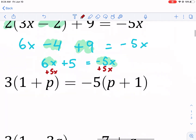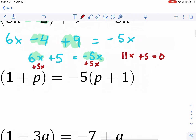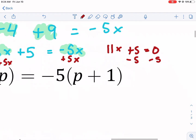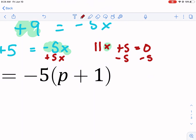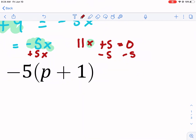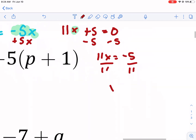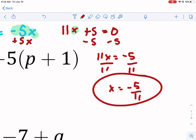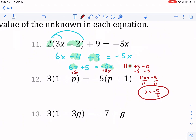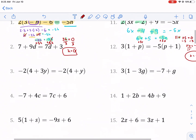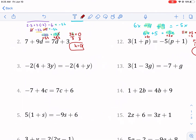We add positive five x to both sides — the opposite operation — giving eleven x plus five equals zero. Then we subtract five from both sides: eleven x equals negative five. Dividing both sides by eleven gives x equals negative five over eleven. That's our answer — it doesn't have to be a neat whole number; a fraction is totally okay.